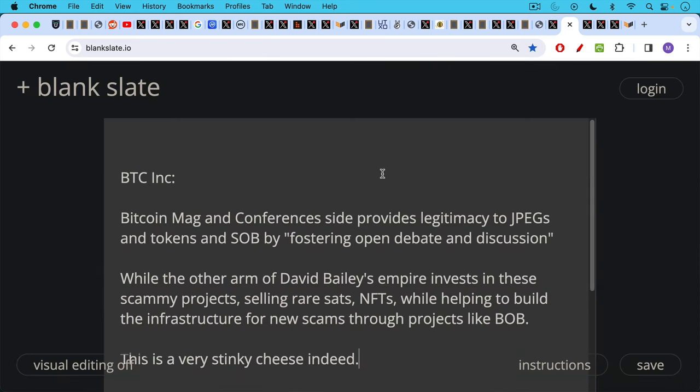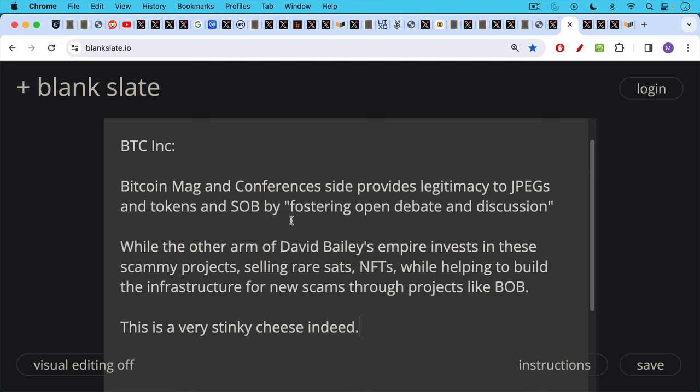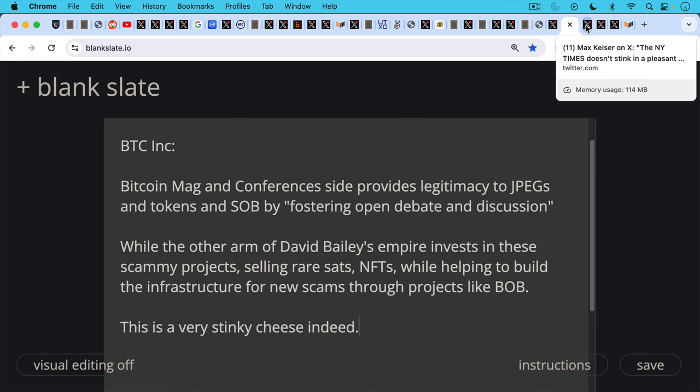But this is how it really works. You have Bitcoin, Inc., BTC, Inc. at the top. The Bitcoin mag and conferences pieces of the business provide legitimacy to JPEGs and tokens and shitcoins on Bitcoin by quote unquote fostering an open debate and discussion, while the other arm of David Bailey's empire invests in these scammy projects, selling rare sats and NFTs, while helping to build the infrastructure for new scams through projects like Bob invested in through UTXO management, which is, as we've said, the investment arm of BTC Inc. I would say that this is a very, very stinky cheese indeed.